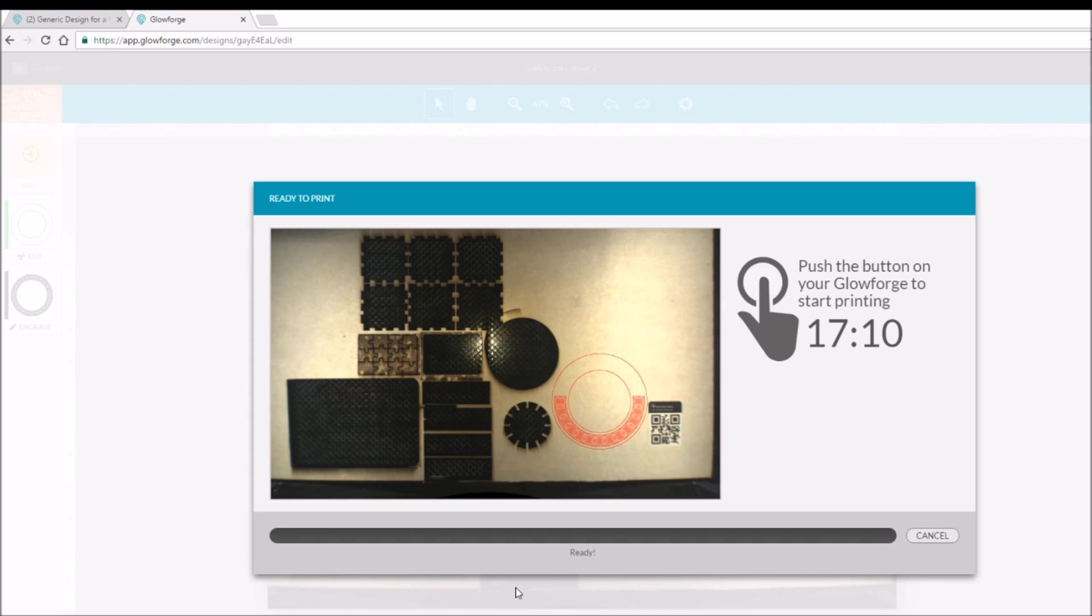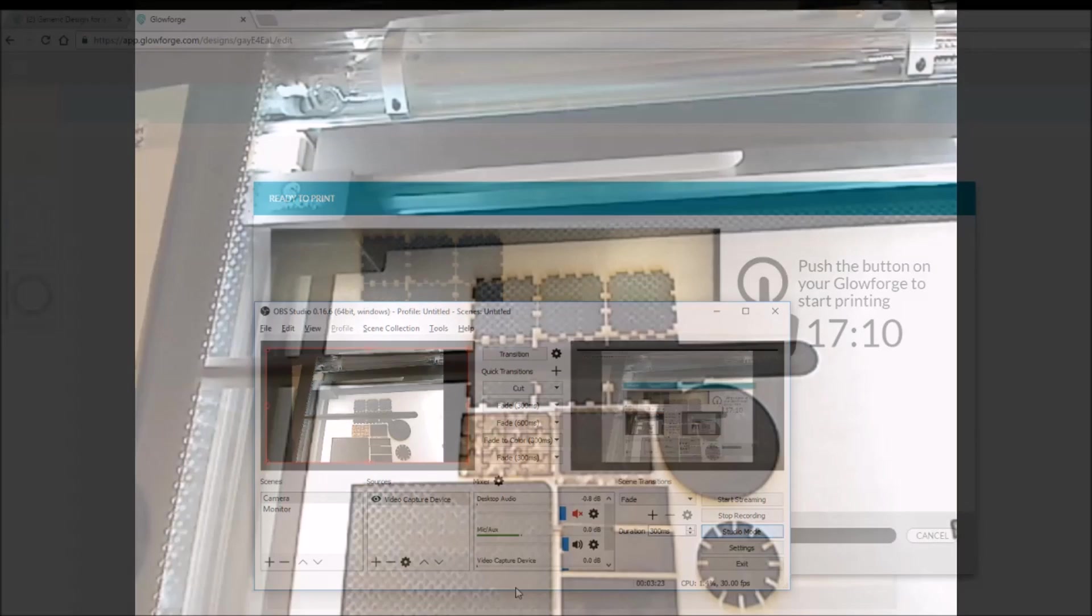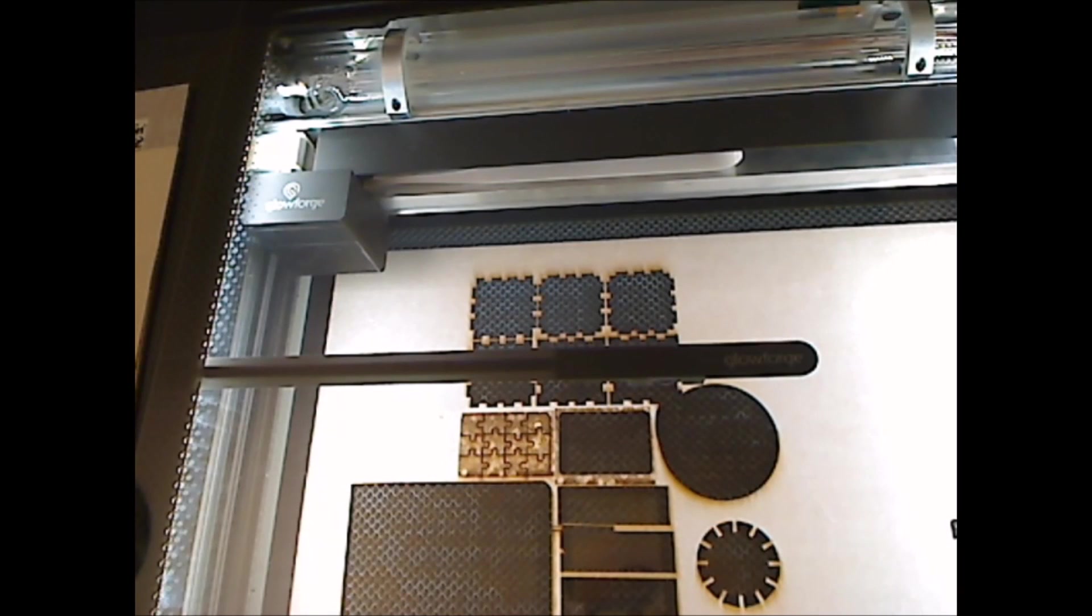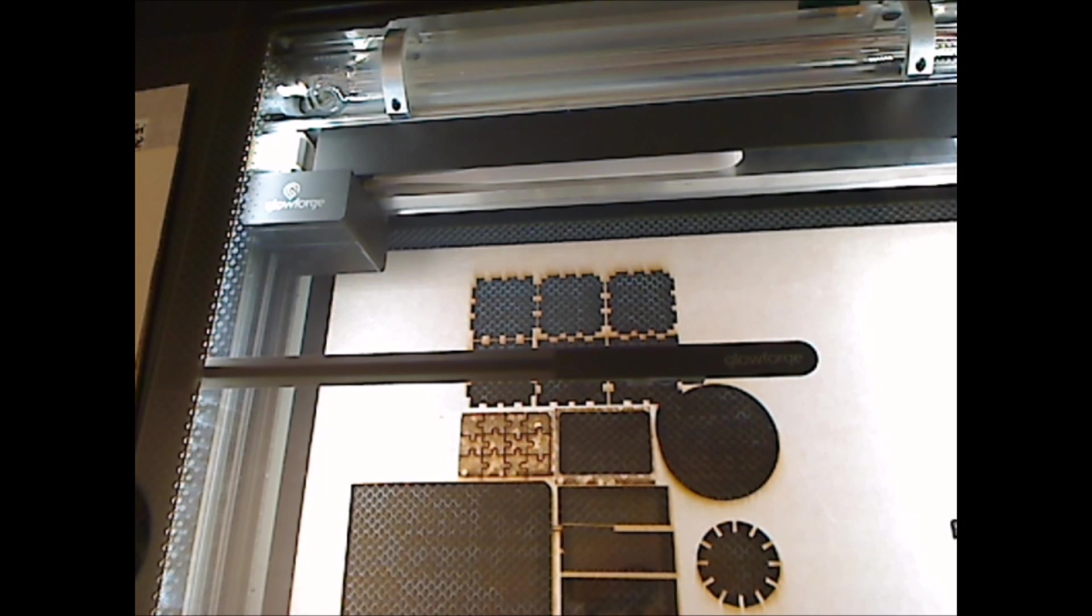So, first it's going to cut, and then it's going to engrave.